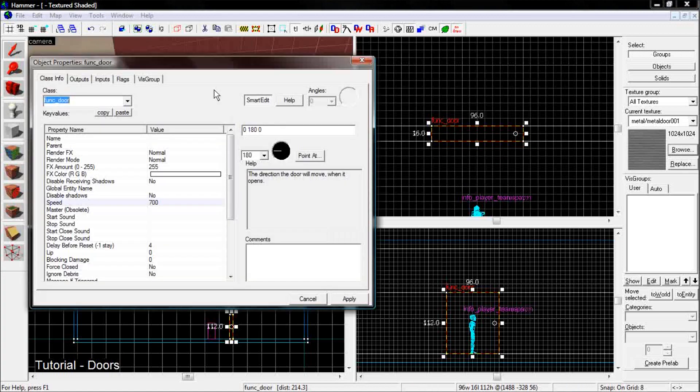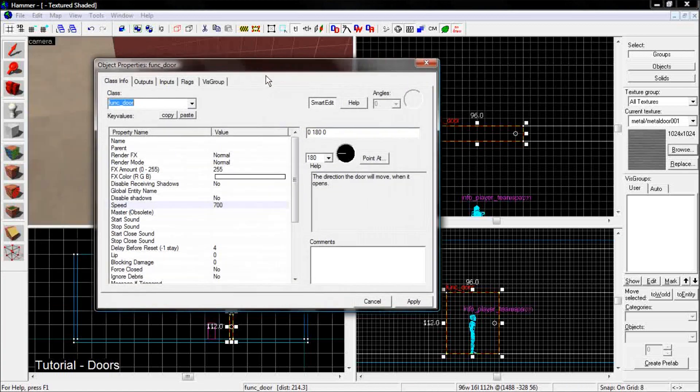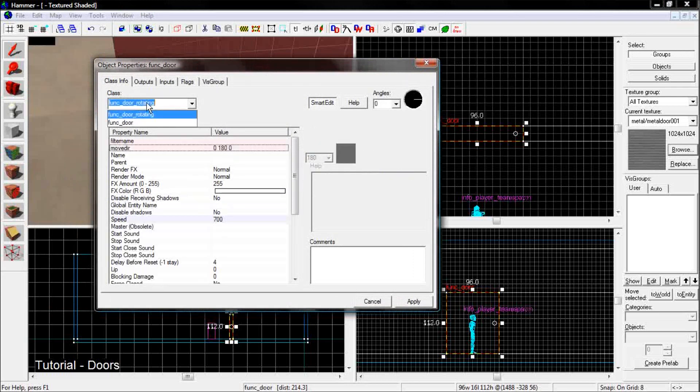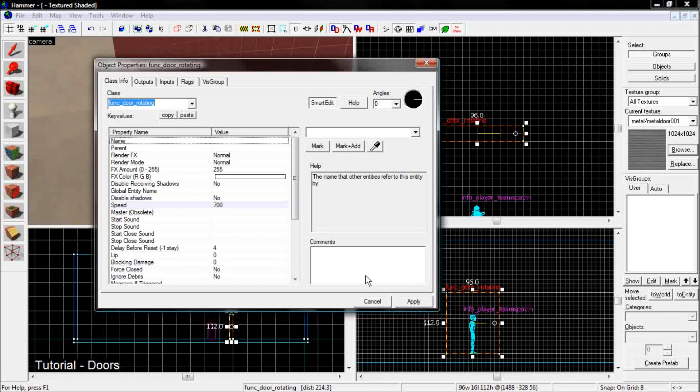So you go to the entity and you make the func_door_rotating. Like it says.